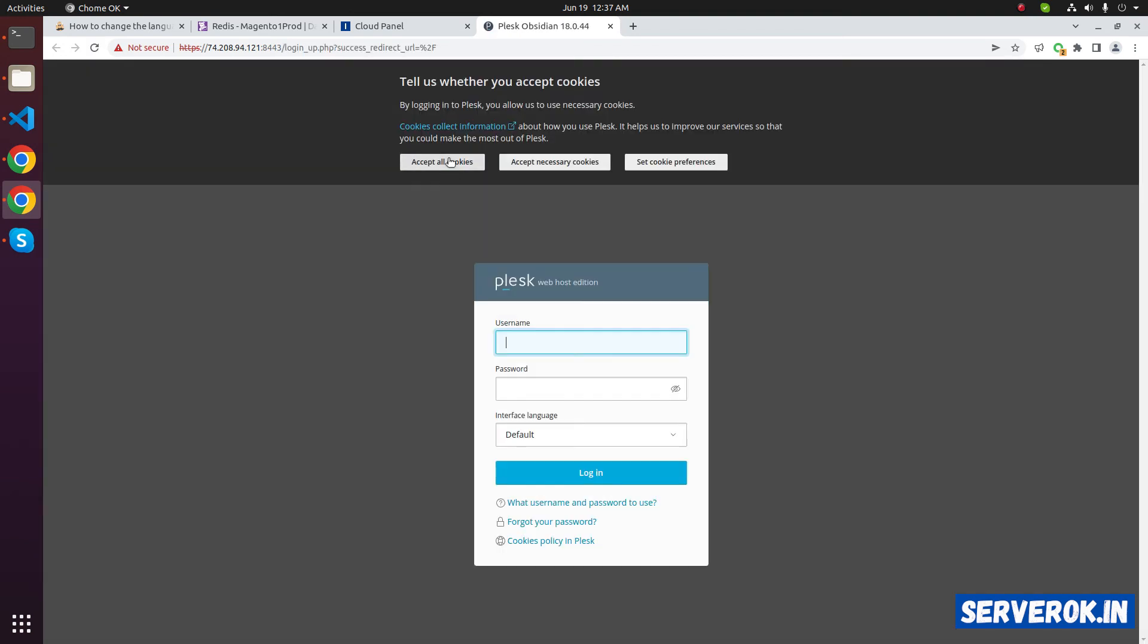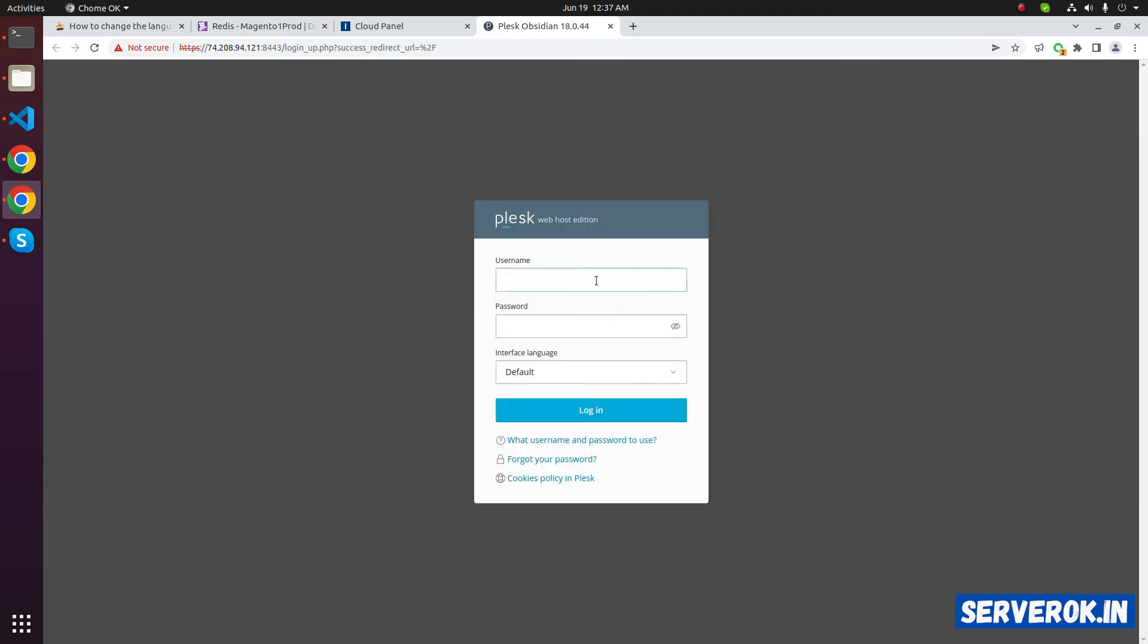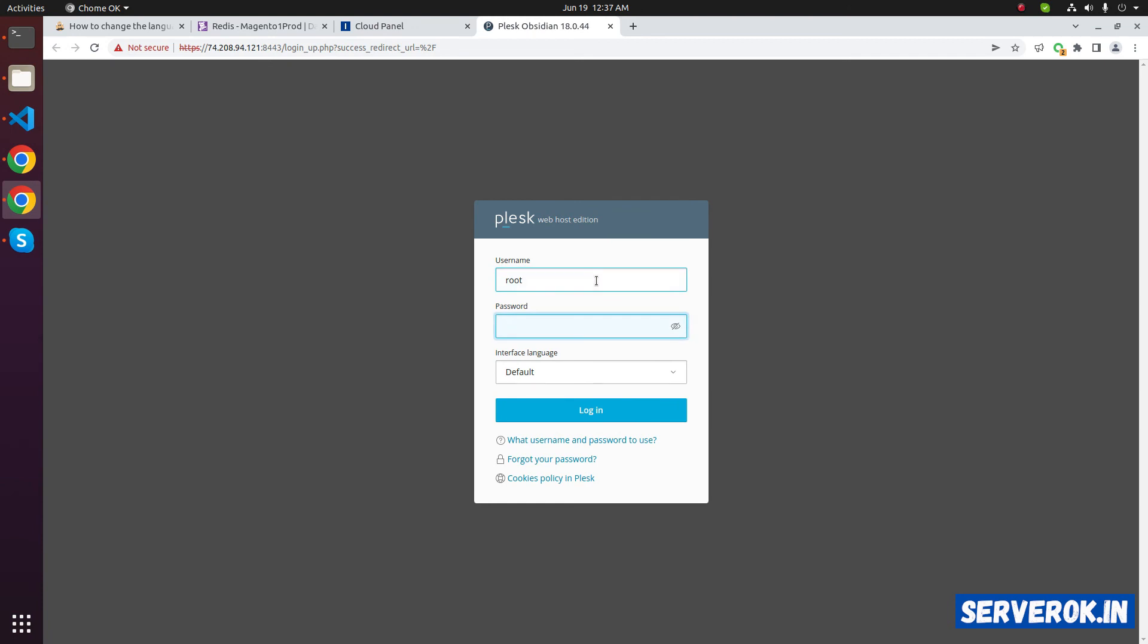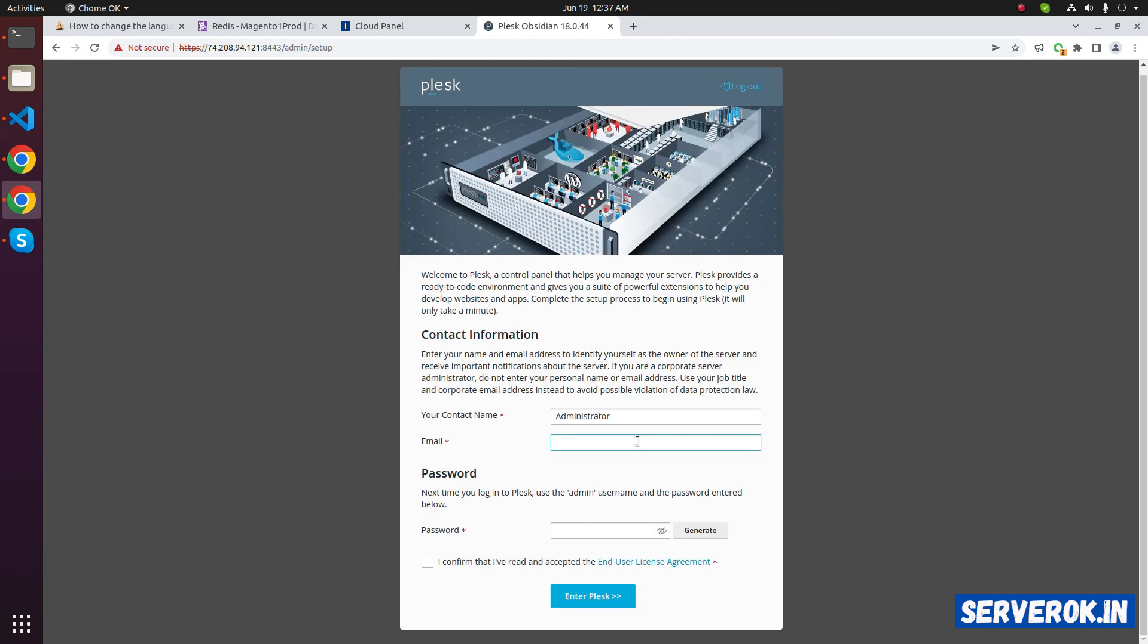Accept all cookies. User name is root and enter the password. Login. Since we are logging for the first time, it will ask us to create an admin user.